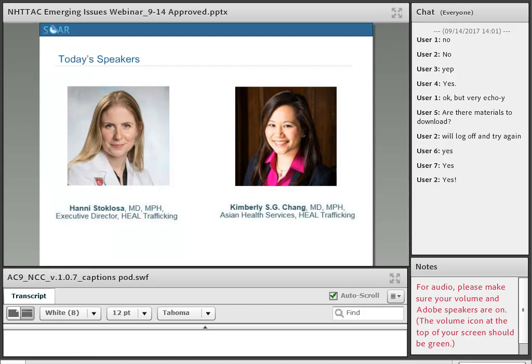Hi everyone, this is Hany Sokolosa. I'm super excited about this webinar. I'm an emergency medicine physician and executive director of HEAL Trafficking, a network of over 1,200 professionals dedicated to combating trafficking through a public health lens. Hi everyone, my name is Kimberly Chang. I'm a family medicine physician at Asian Health Services in Oakland, California, also working with Dr. Stoklosa on HEAL Trafficking as a co-founder and executive committee member.